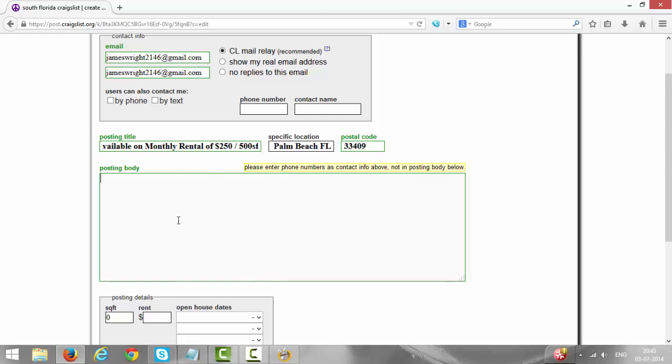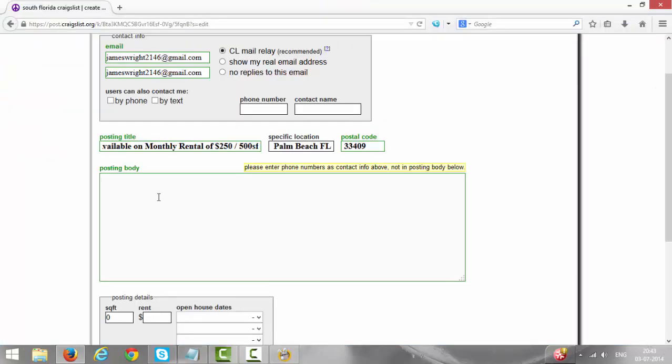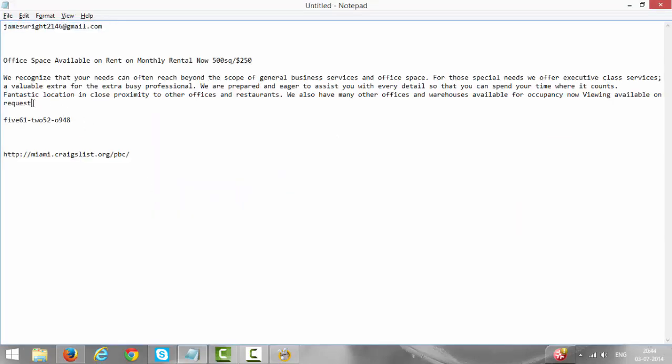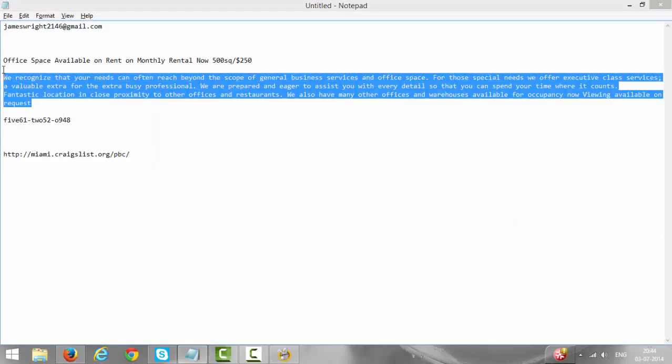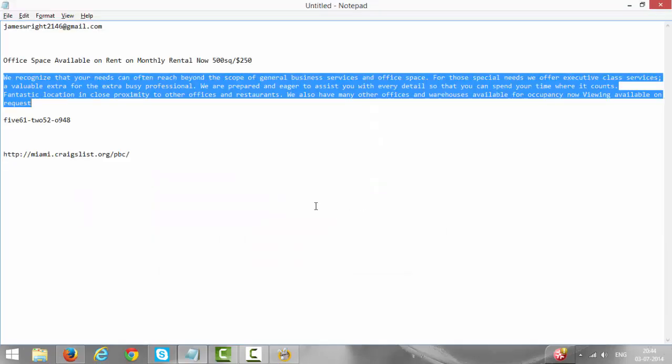Under posting body, read the description. I have created this description for now, you need to create your own description and type it here. Presently I have already created the description so I'm just copying and pasting it. This is the description about our office space. After that give the contact number. The actual number is 561-252-0948, so I have created it like fiv-561-tw-52-o, in the sense zero, and 948.